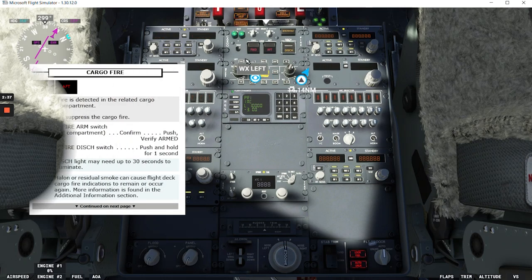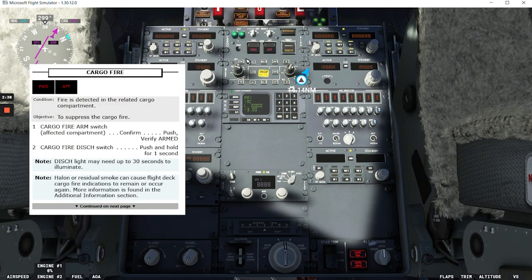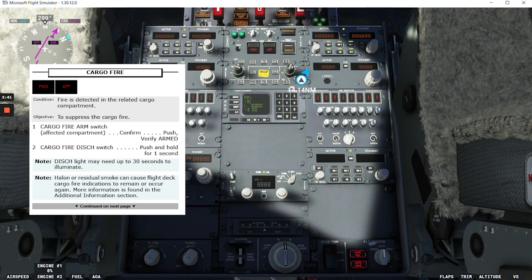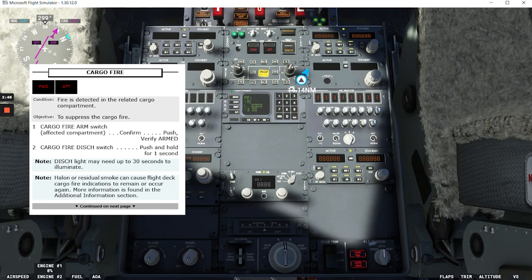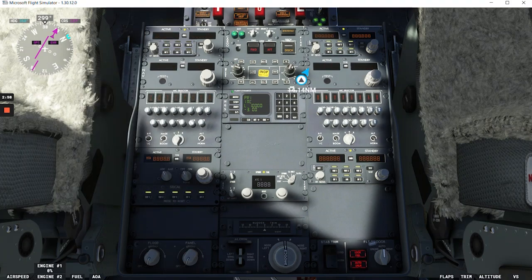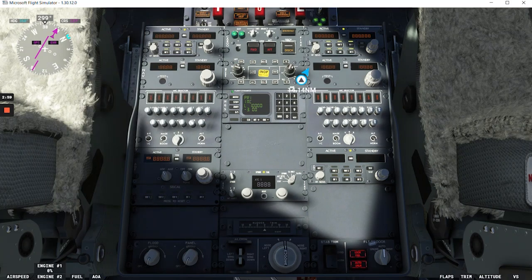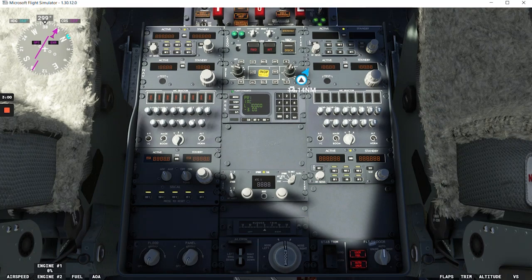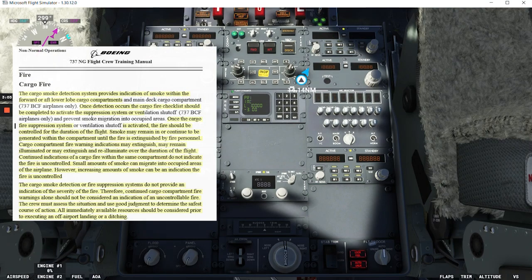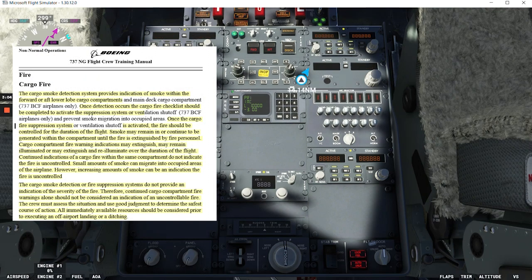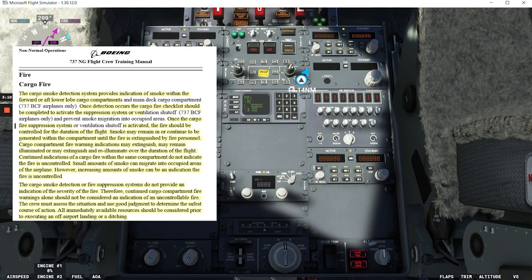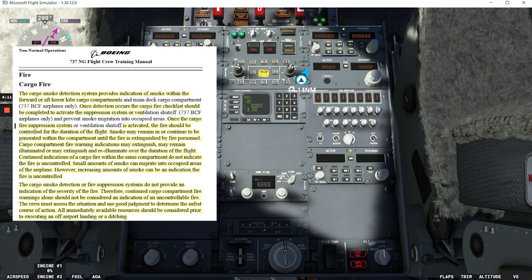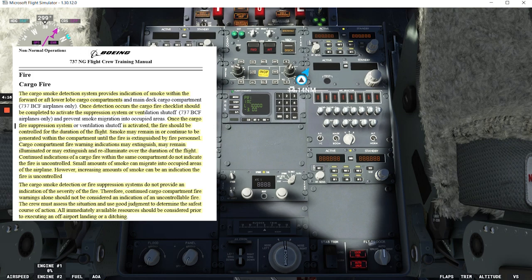The condition is fire is detected in the related cargo compartment. The objective is to suppress the cargo fire. Before we continue with the checklist, we have some information about the cargo fire in the FCTM, the flight crew training manual, which is always a good reading. And I have highlighted here the things I believe are most important about the cargo fire. So please take time to pause the video and read through it and you will find good information here.